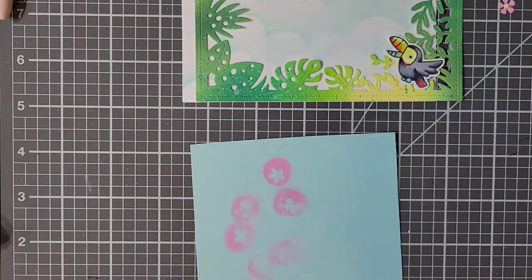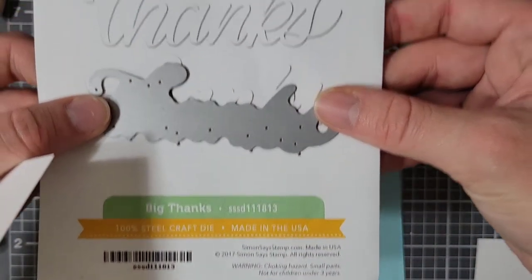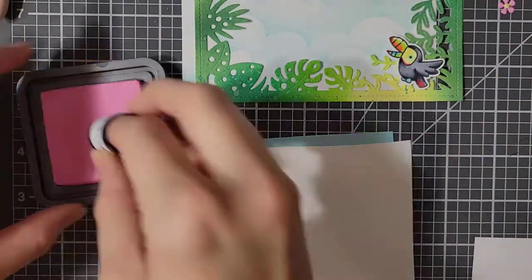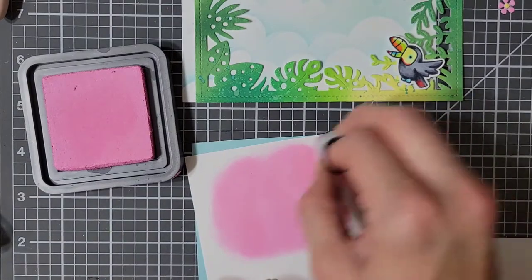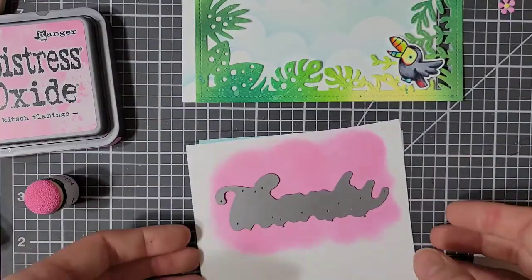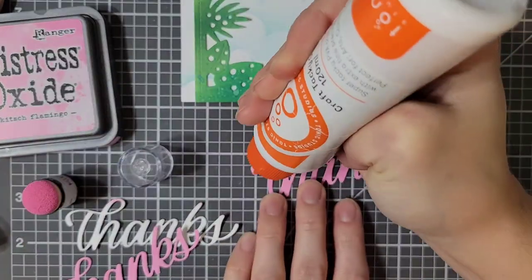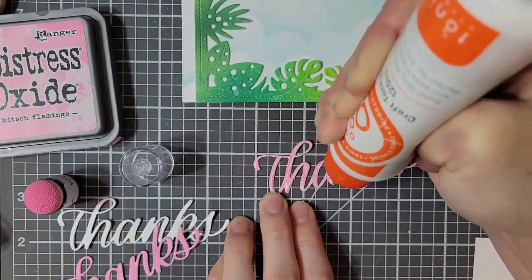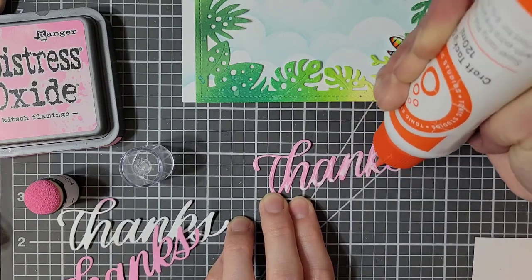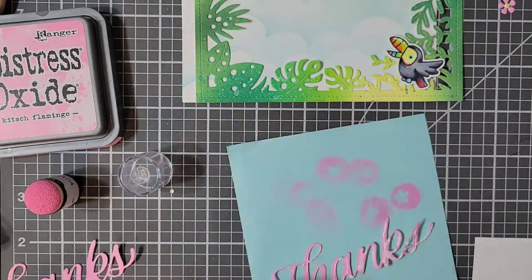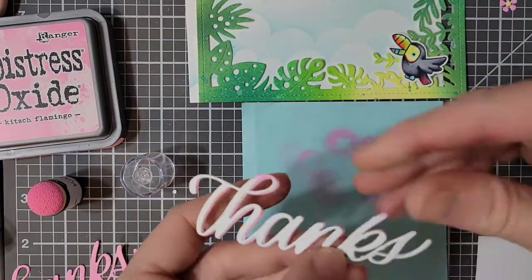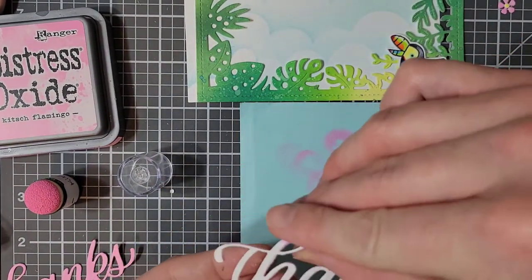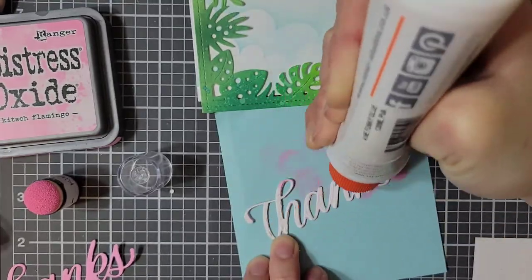Next, I pull out my Big Thanks die from Simon Says Stamp. I am going to ink blend some Kitsch Flamingo Distress Oxide ink on some paper, just enough to fit that Big Thanks die on top of. I was actually able to cut that die out of that paper three times. I am stacking the best pink blended piece on top, and the other two will be underneath. The color here doesn't matter a ton. You really shouldn't be able to see it anyway. But I'm gluing them together, and this will create a little bit of dimension for my sentiment.